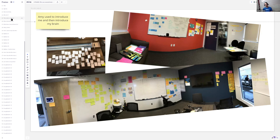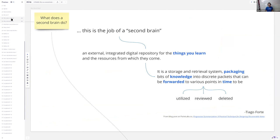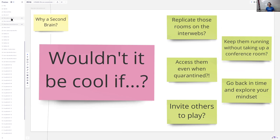It is — I love this way of describing it from Tiago Forte — really an external, in this case analog but here in Miro digital, repository for all these things that we learn. It's about packaging those bits of knowledge and sending them forward to yourself or your team through time. Wouldn't it be cool if we could replicate those rooms on the internet, keep them running without a conference room, especially now when we're all in quarantine? Imagine going back in time to that amazing whiteboard you drew out with your team and exploring it, pulling those threads and inviting others to play on that journey.